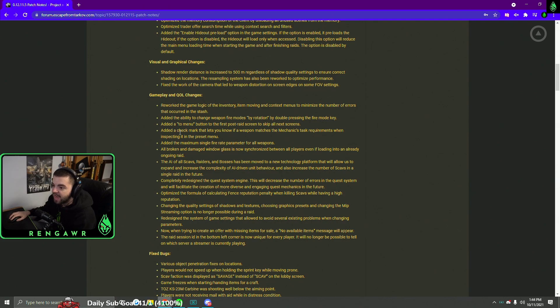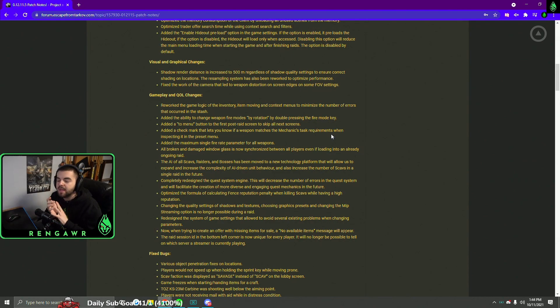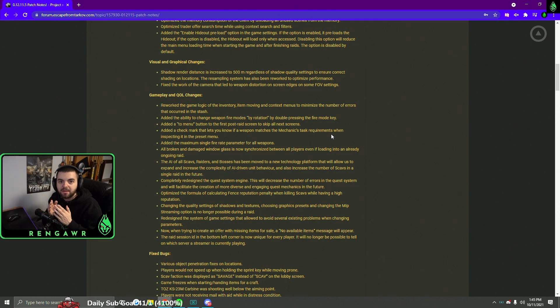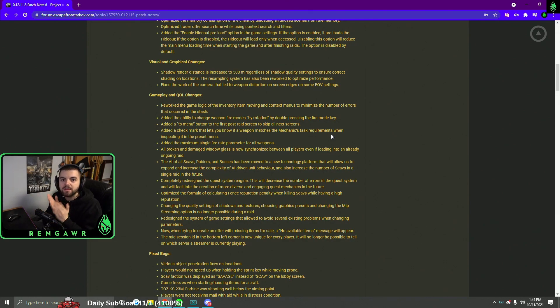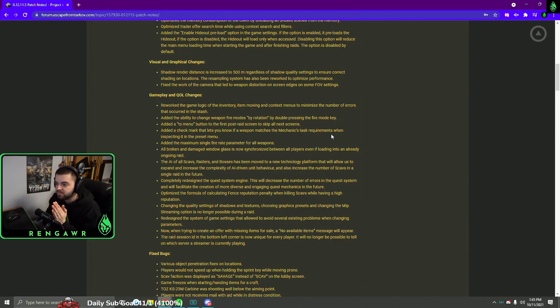Something cool as well is they added a checkmark that lets you know if a weapon matches the mechanic task requirements. So for gunsmith, sometimes the tasks would bug and you'd be like I swear I built it right but I can't turn it in, but really you got to take off an iron sight or if you got to take off the mag or something. So now you will know when you look at the picture, this matches the requirements for the gunsmith. I'm good. So that's a fantastic change. I love to see that.